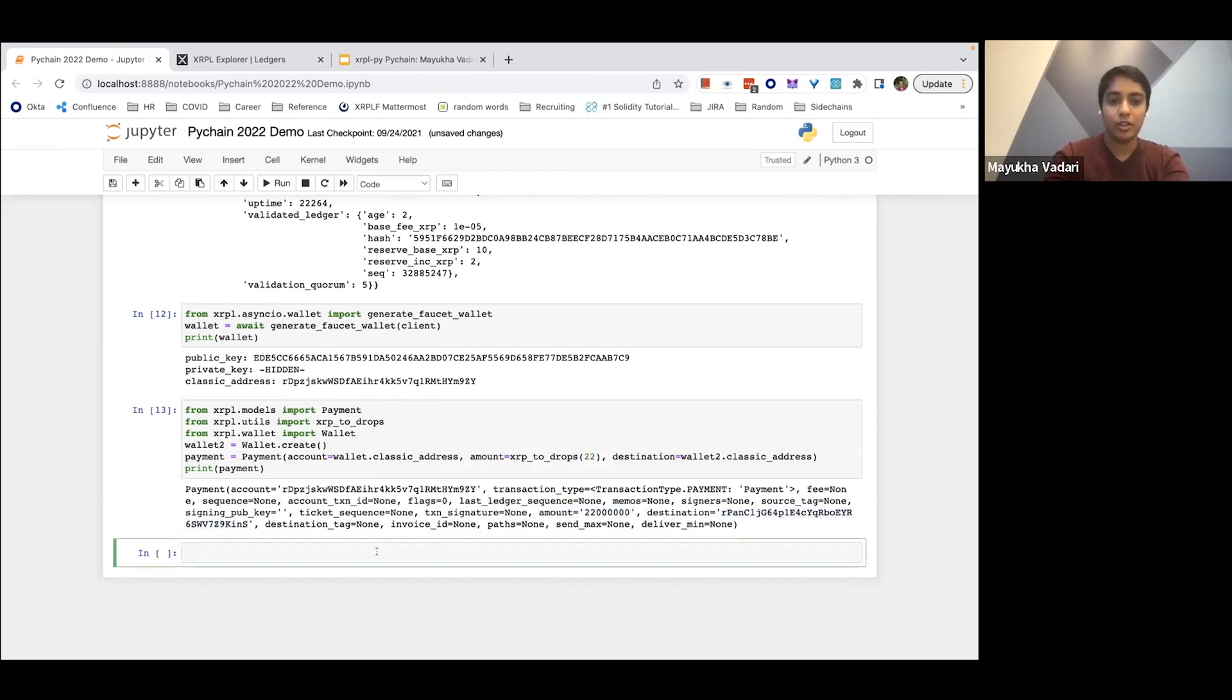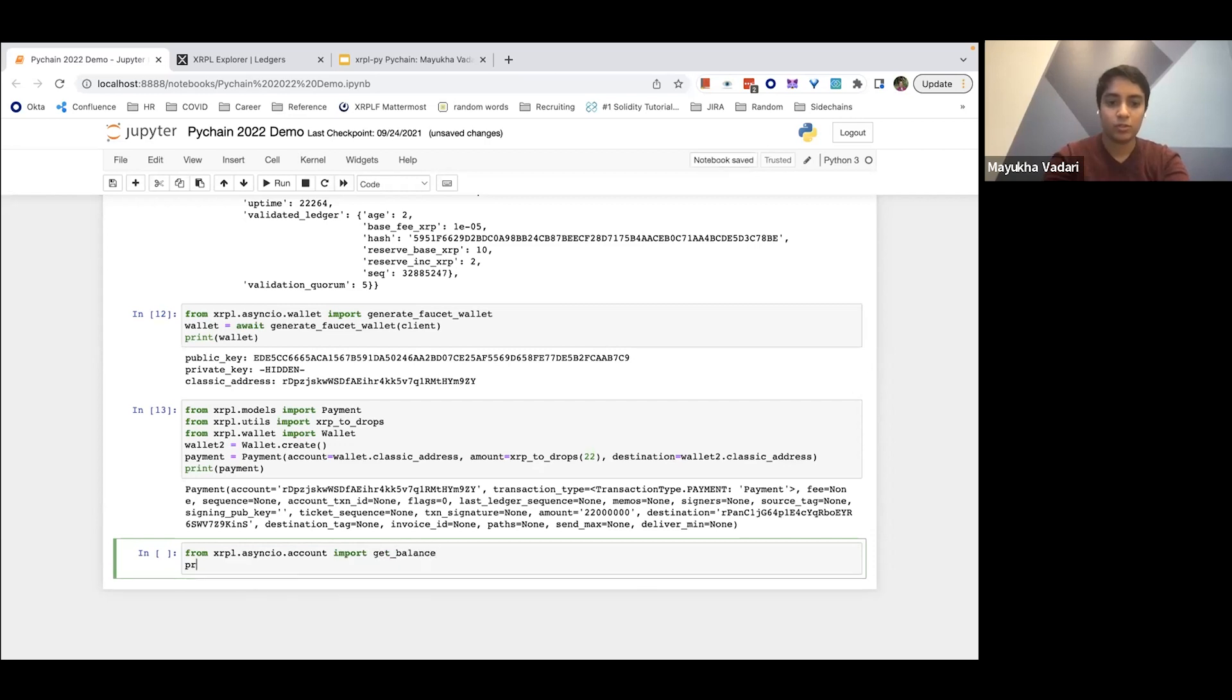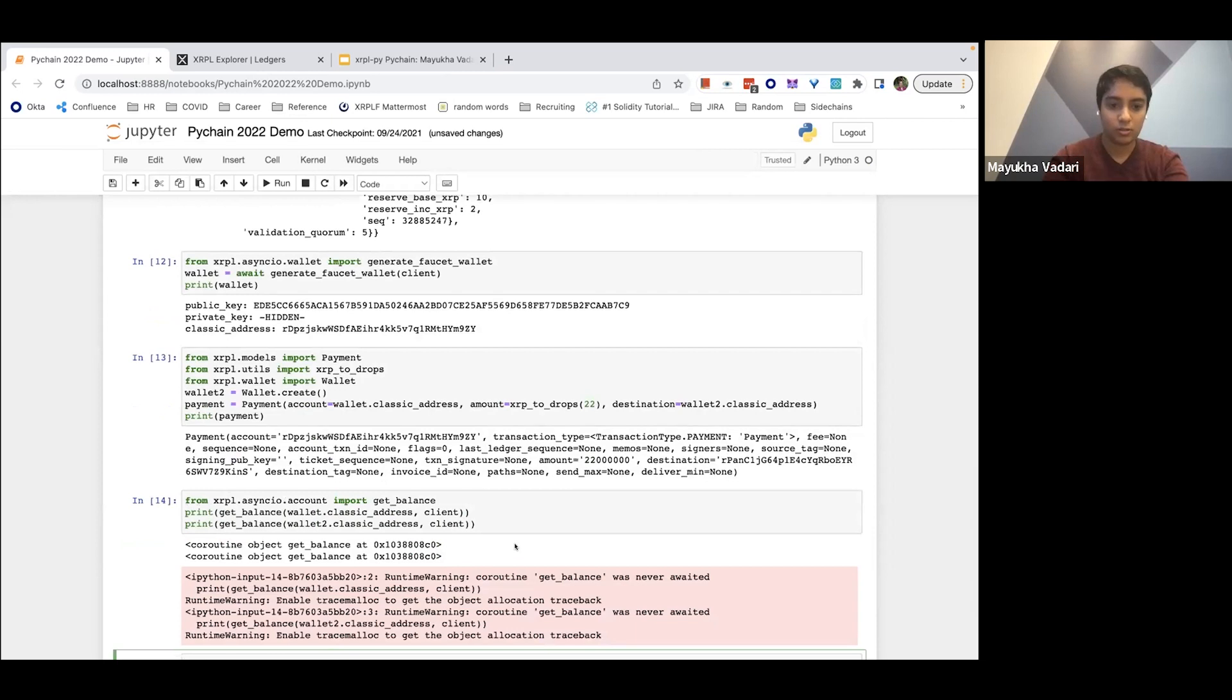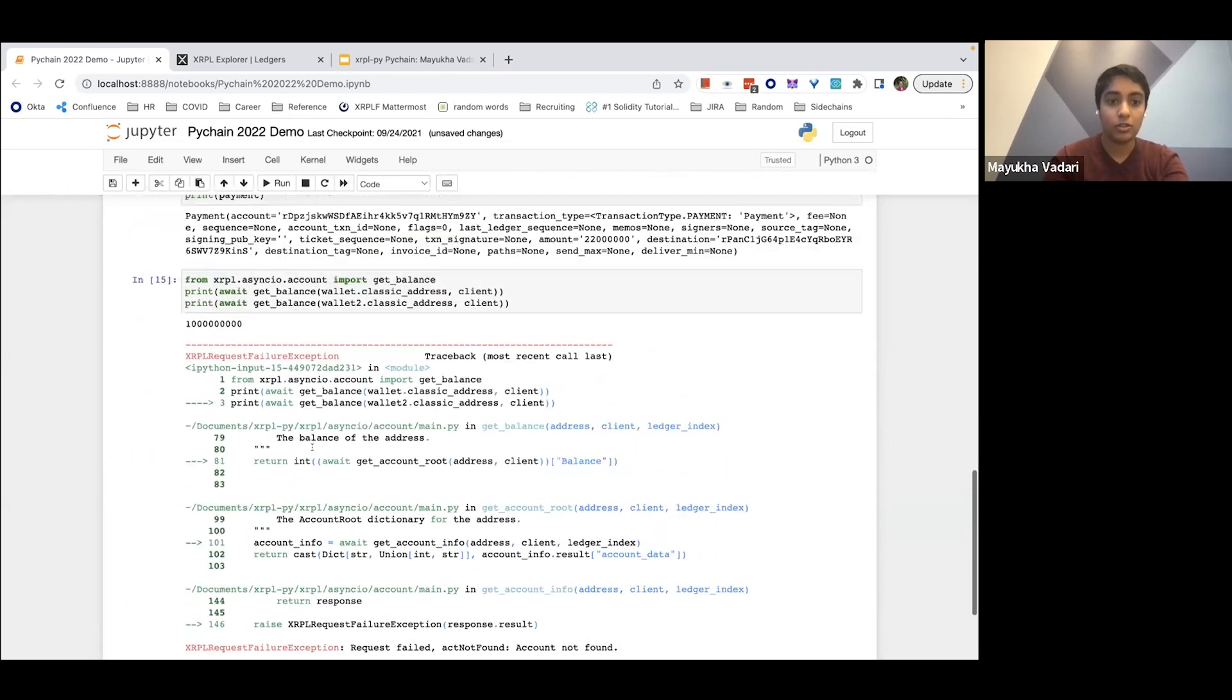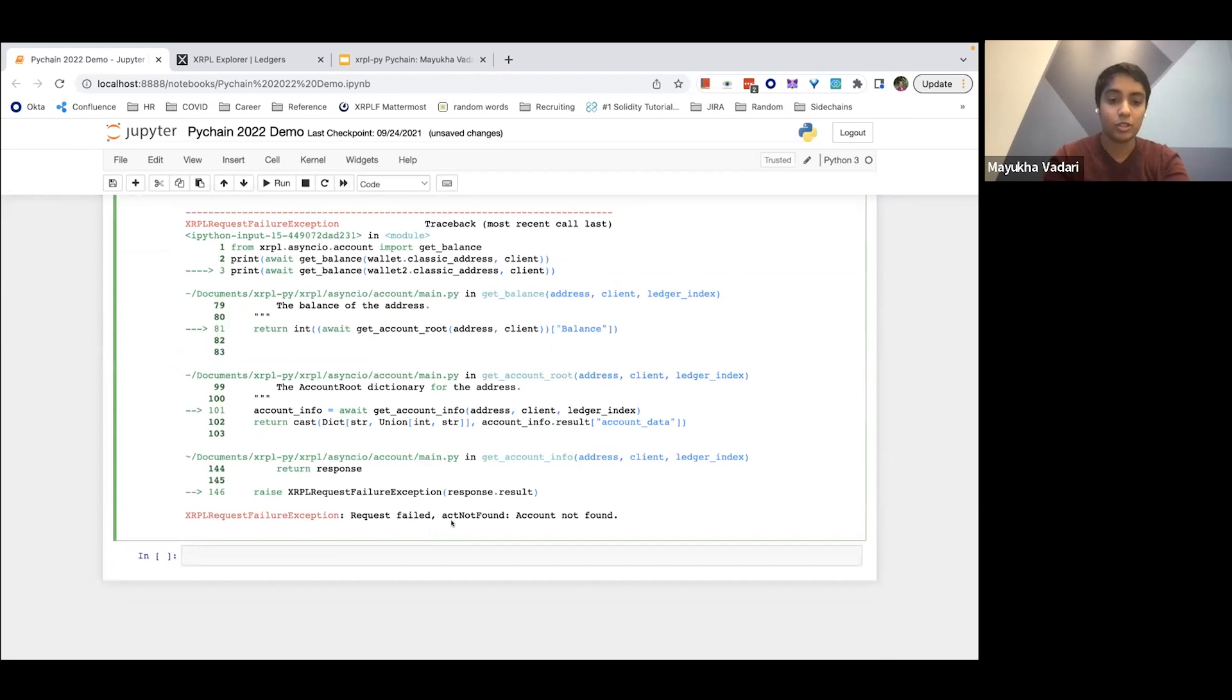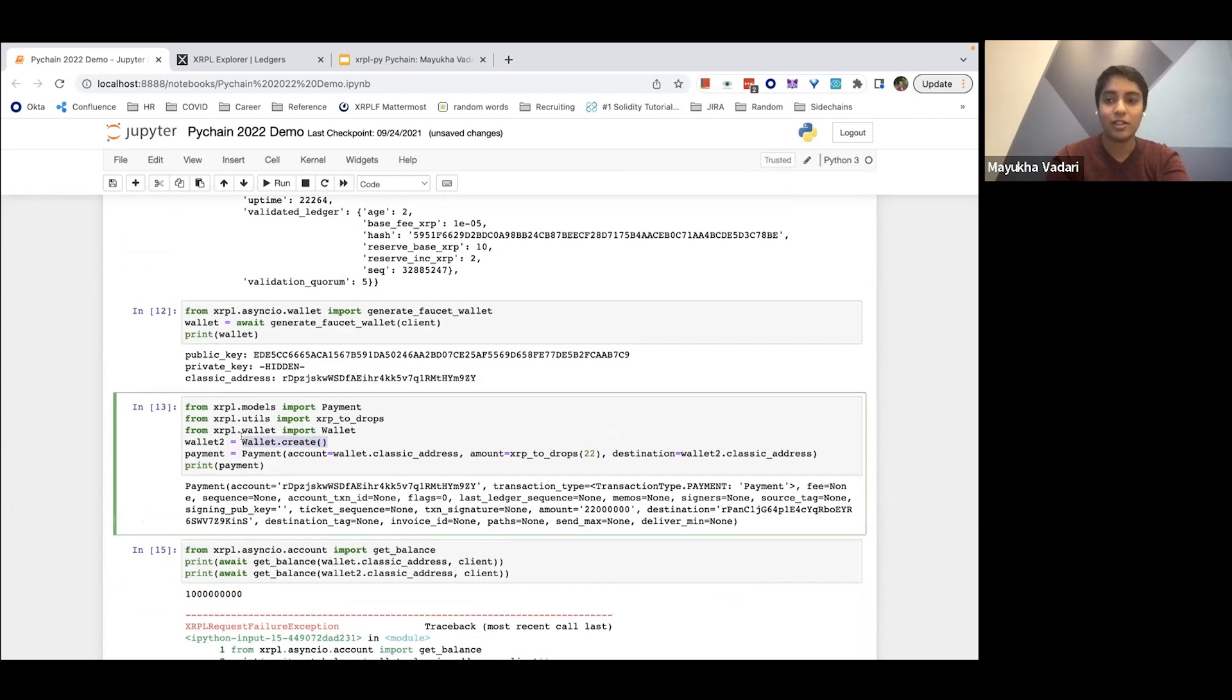So first let's check the account balance of this account that we have created and the account that we haven't created yet, just to make sure that we're actually going to be transferring some funds. So we can print out the balance of the address and the balance of the other one. And so this first one has this amount of drops. And the second one, the account doesn't exist, which is what we expected because we just created this wallet.create method, just creates a set of keys. It doesn't actually do anything with them. The account doesn't exist.